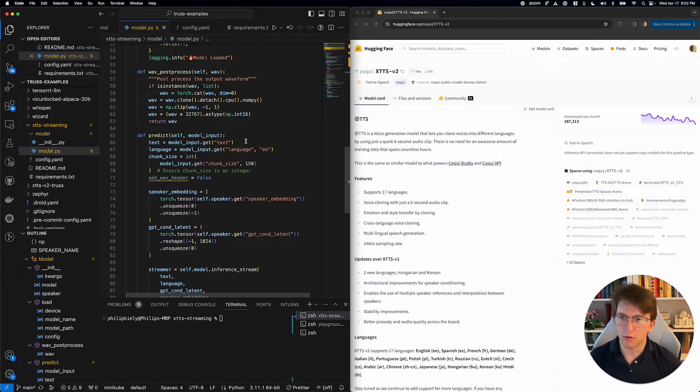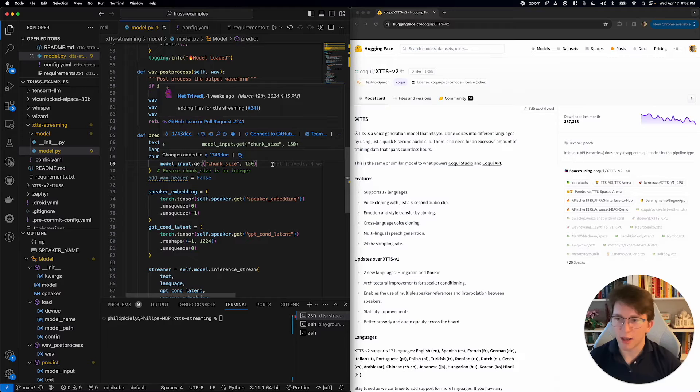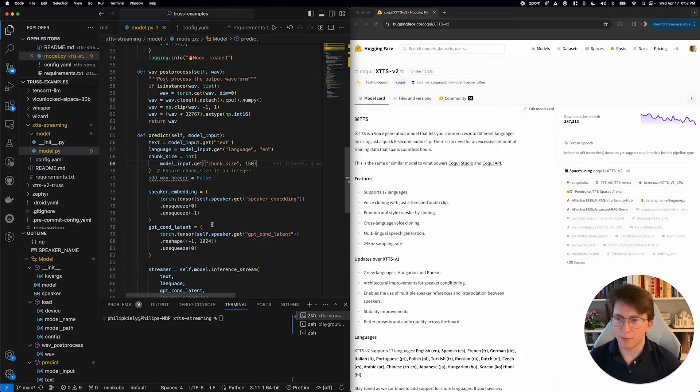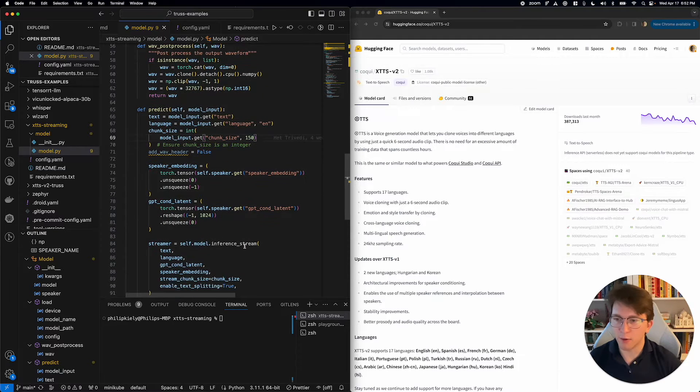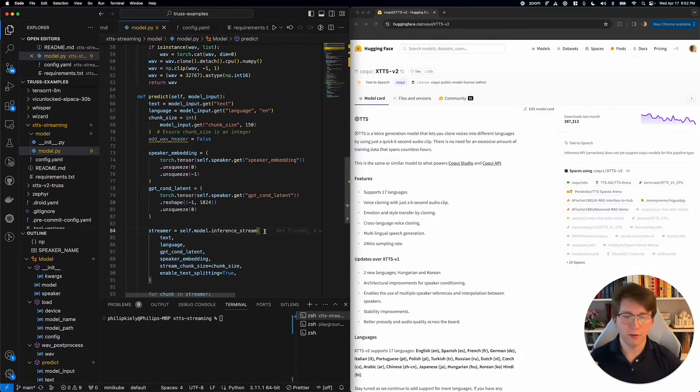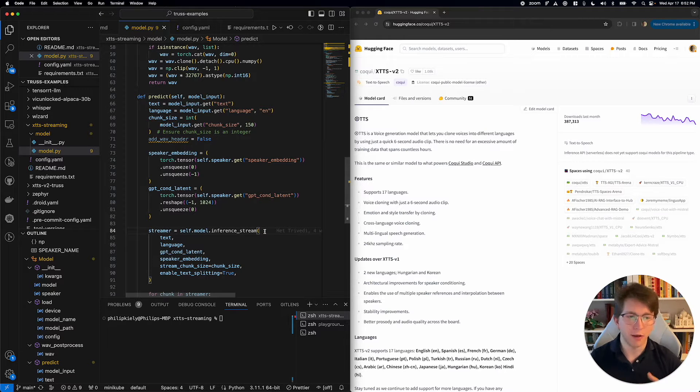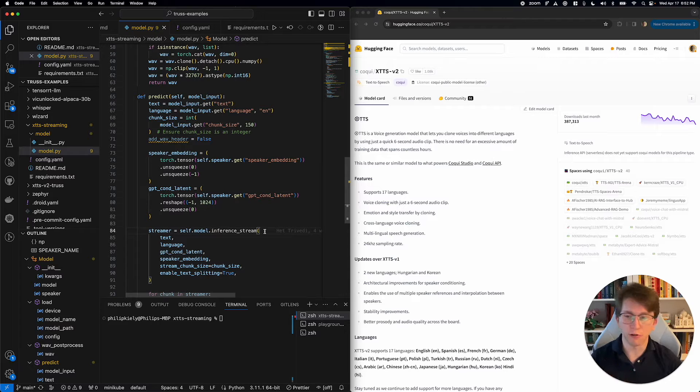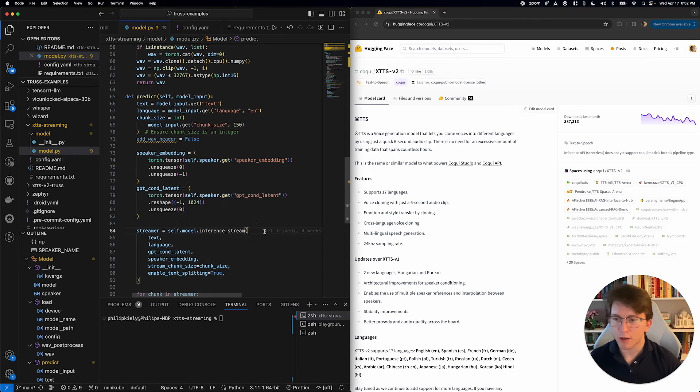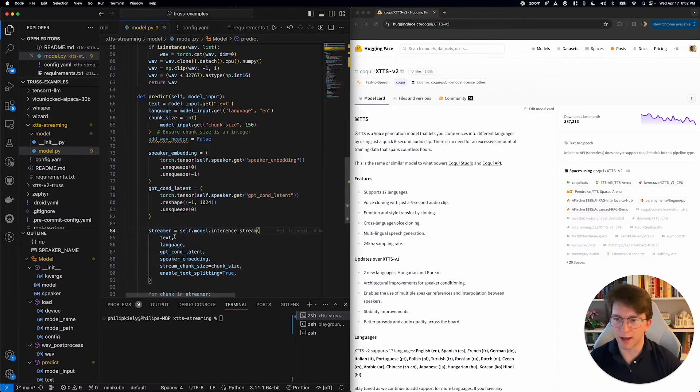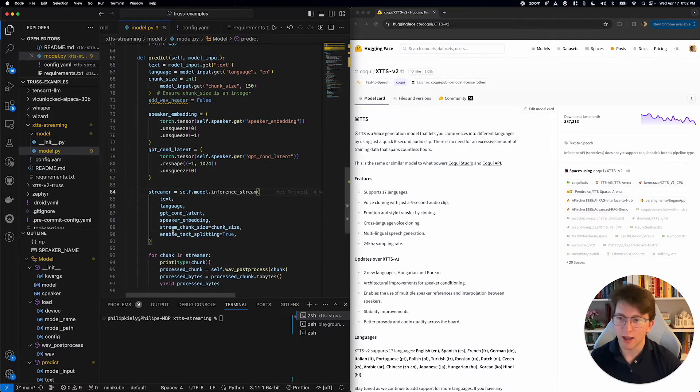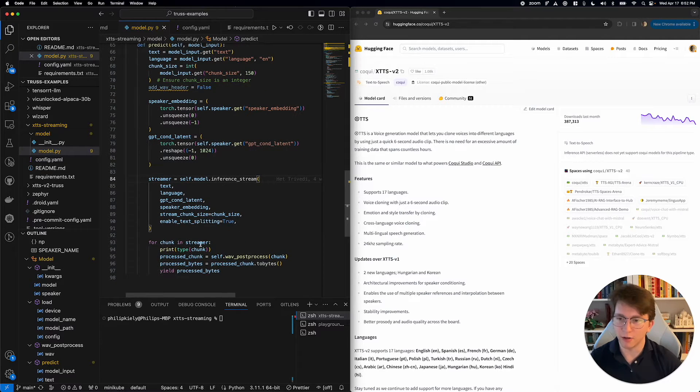That's going to take the text, the language, the chunk size, and pass it through the model. The model XTTS V2 actually has a built-in streaming capability that we just need to expose through our model server. We're going to go ahead and implement that function here and yield chunks from the streamer as they're created.